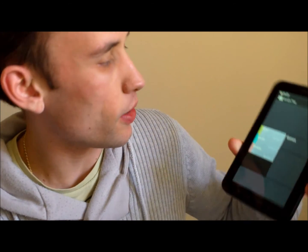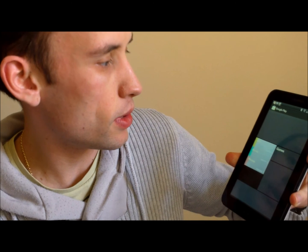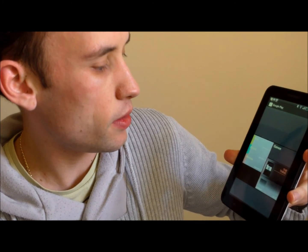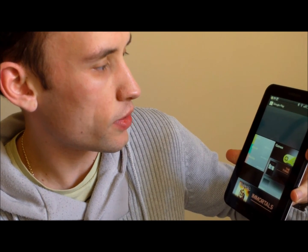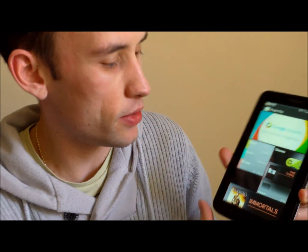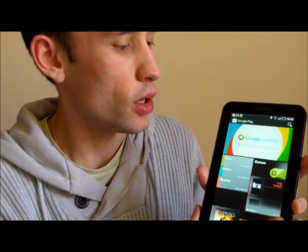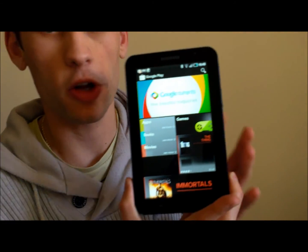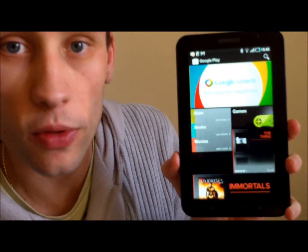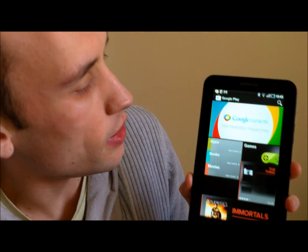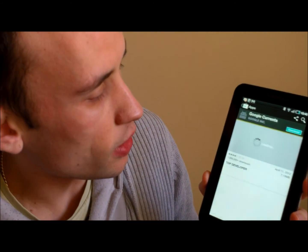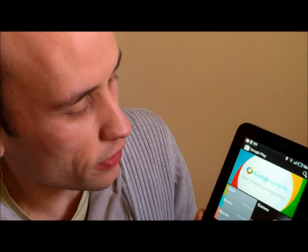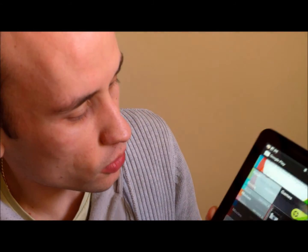OK, right, so that's now almost updated. Always the way. So once you've tapped on the Android Market or the Google Play icon, this is how it loads. This is what Google Play looks like. It always loads up with the featured section.